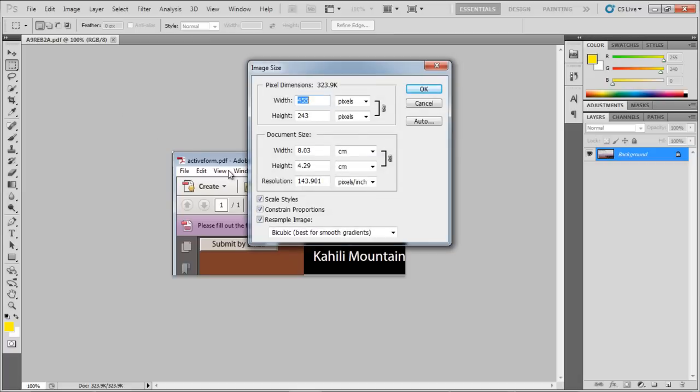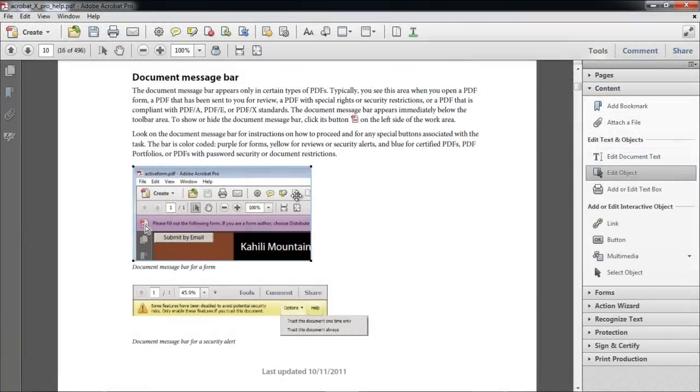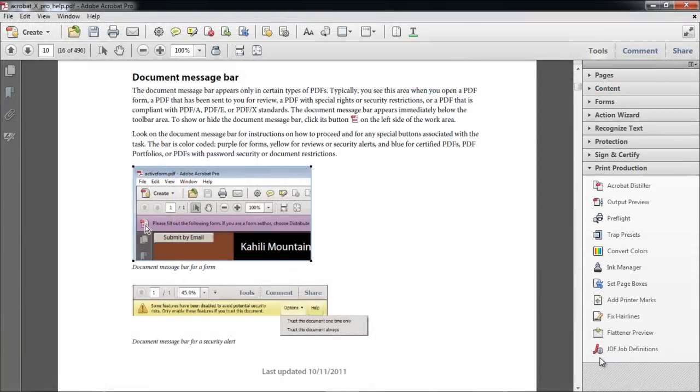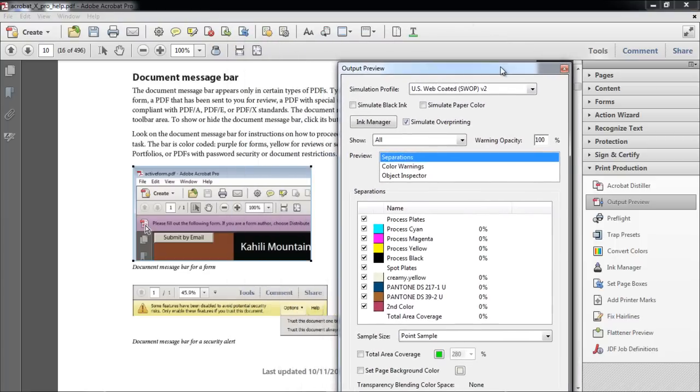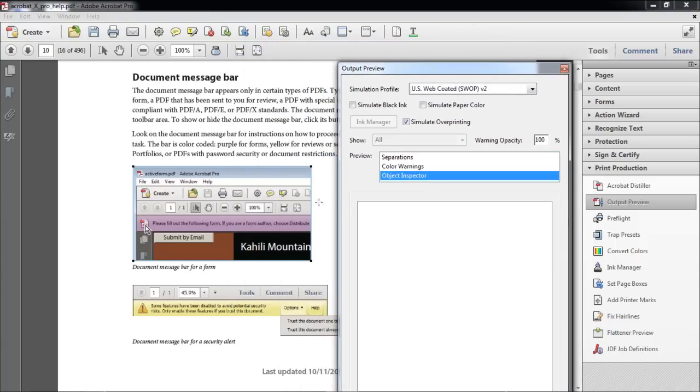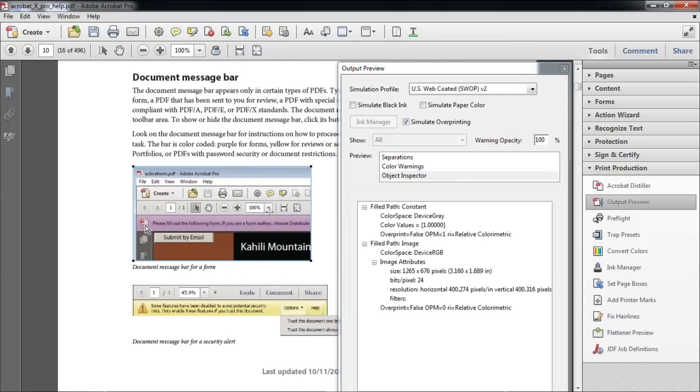Let's increase the resolution of this image to 400, and return back to Acrobat. Now go to the Print Production panel once more, and click on the Output Preview option. Select Object Inspector and check out the resolution of the image. You can see that the resolution has changed from 144 to 400.